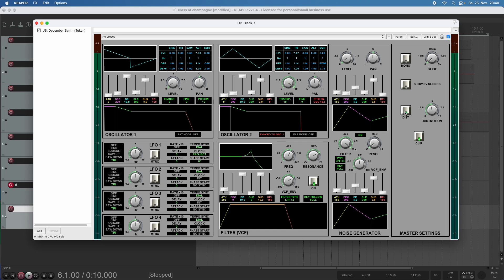We can activate this on the distortion button and adjust the amount of distortion here. So let's start with a bit of distortion.